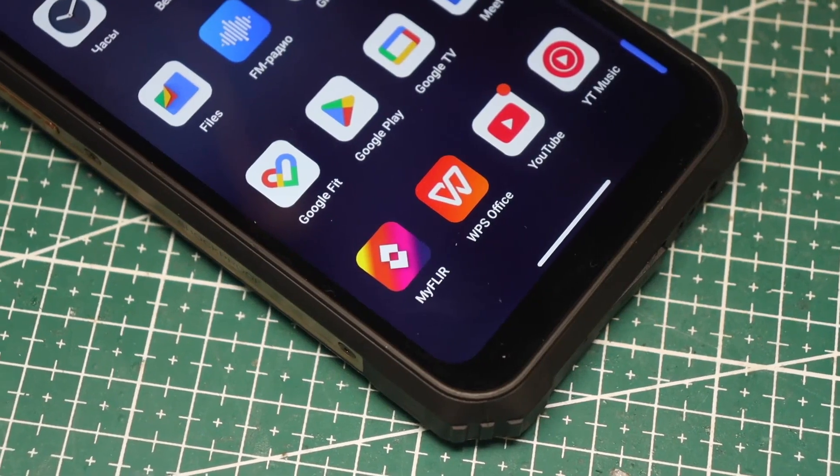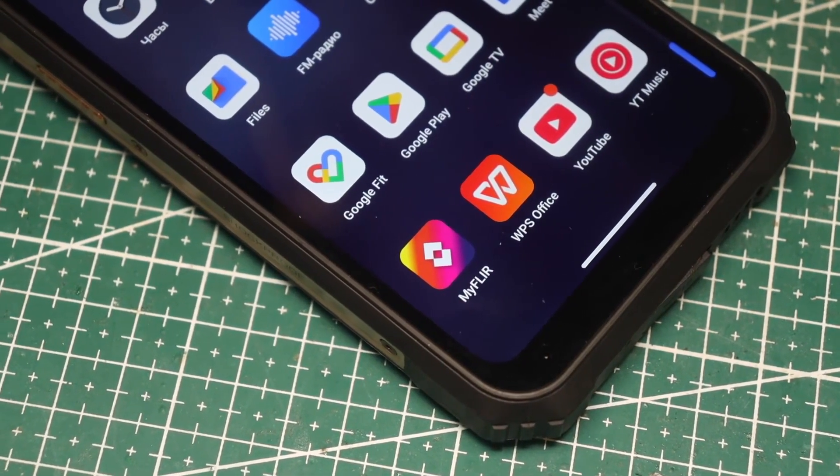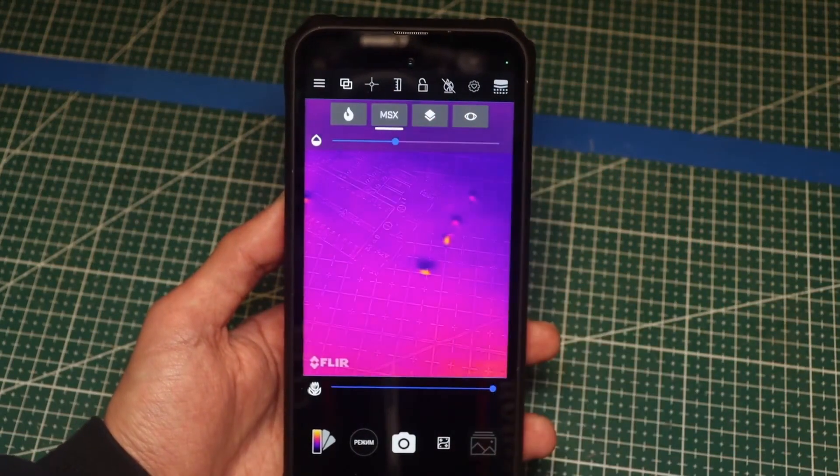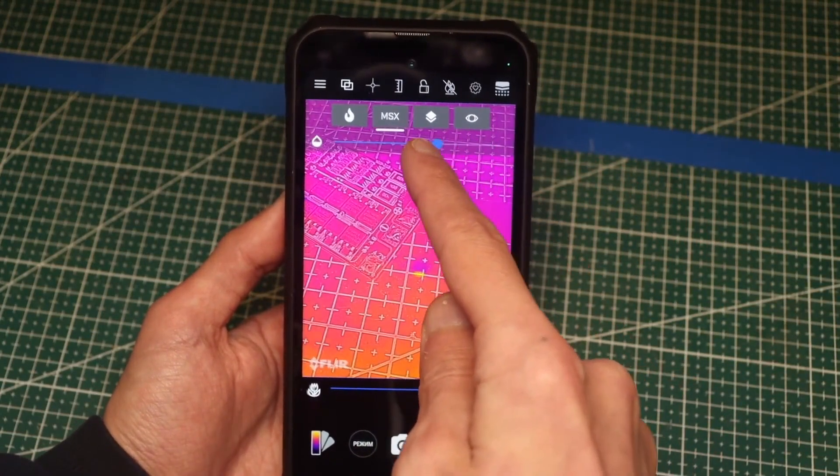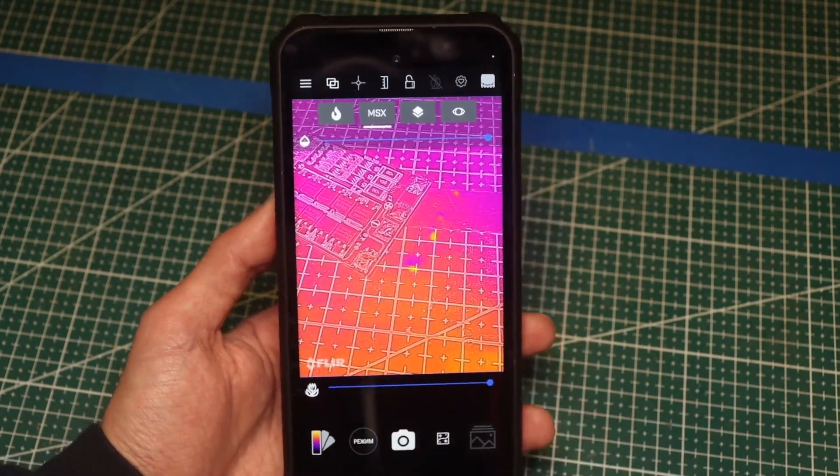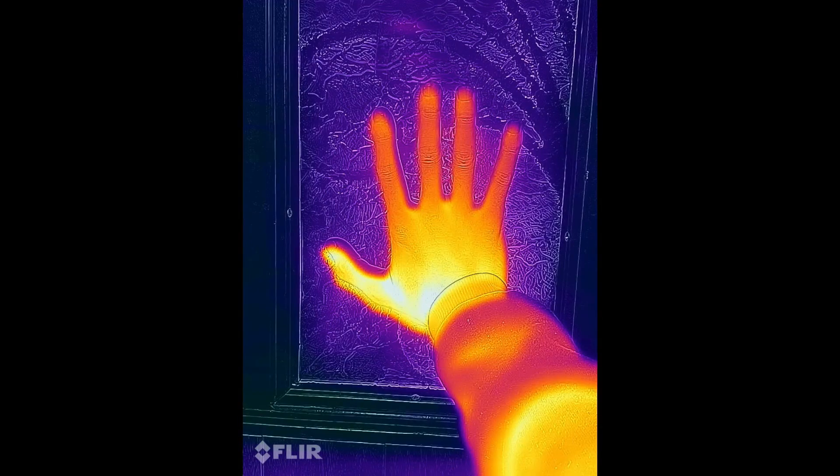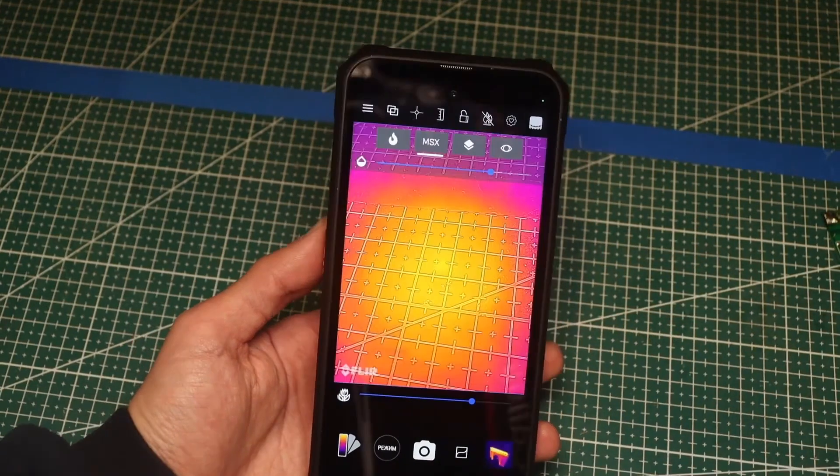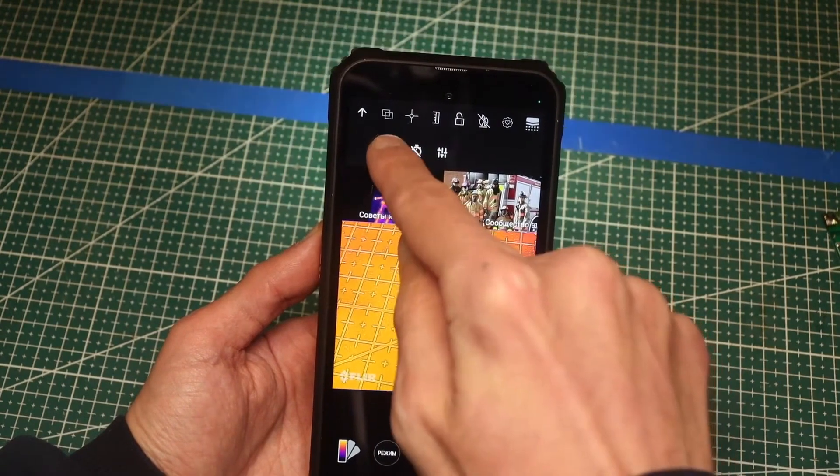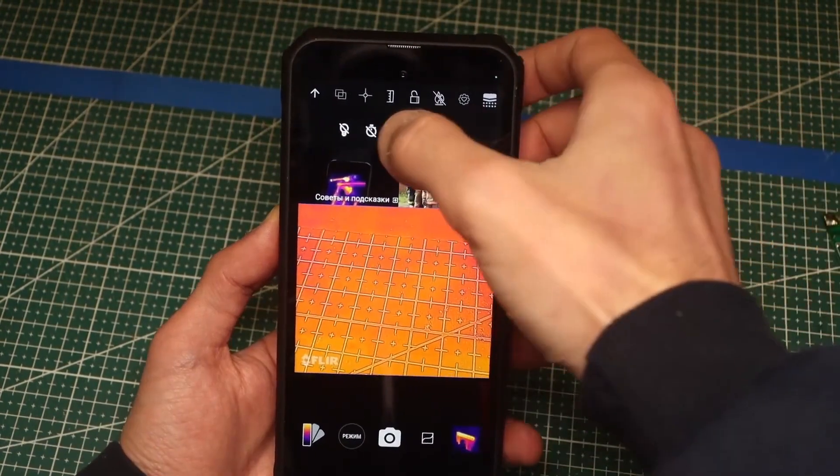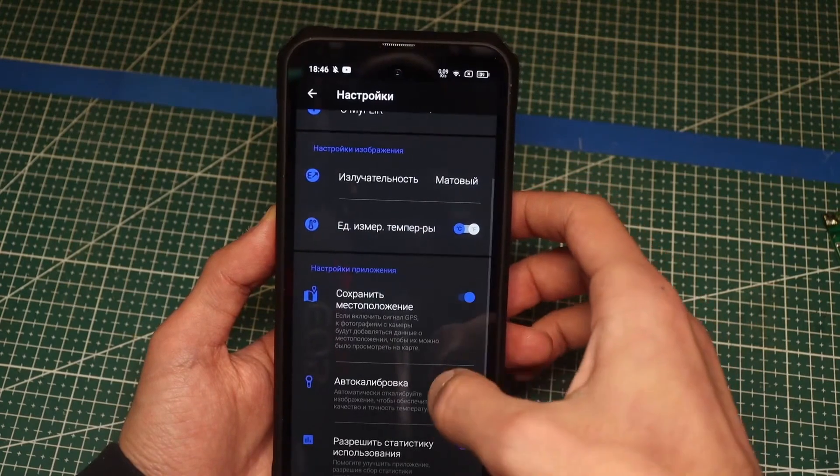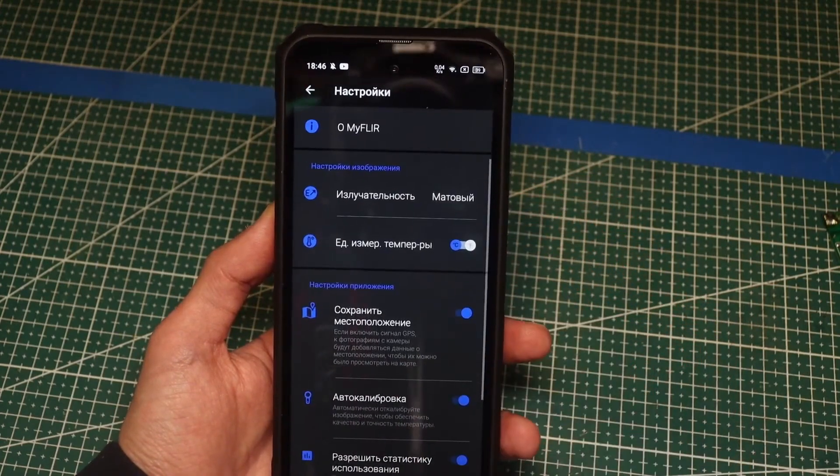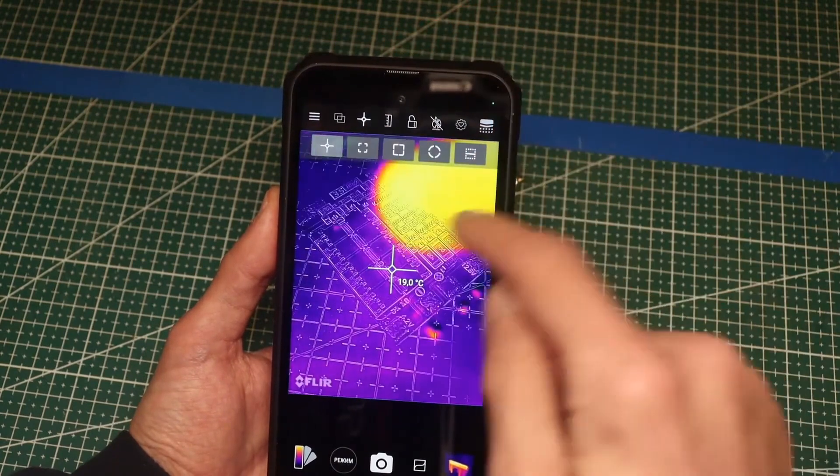A separate application is dedicated to it called MyFLIR. What I liked here is that the thermal imager can work together with the camera, and the influence of the camera is adjustable. These are the shots we get purely from the thermal imager, and these are from the combined operation. You can also turn off the thermal imager and leave just the camera. Here we can turn the flashlight on or off, set a timer before shooting, adjust the image, set the unit of measurement, geolocation, and perform auto-calibration of the sensor.